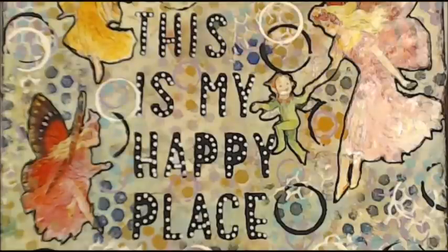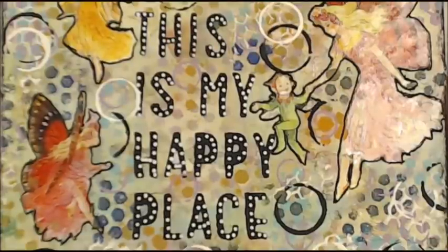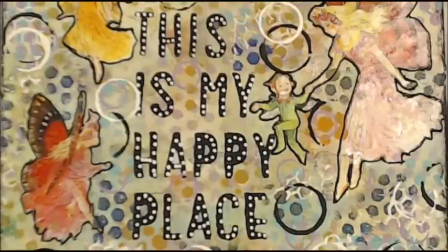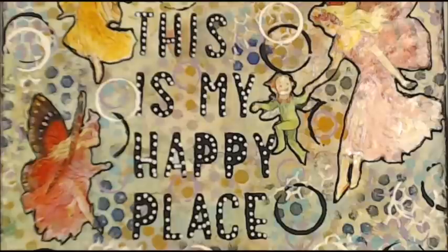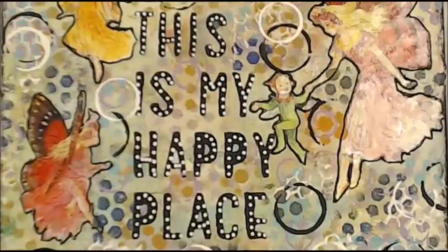Kia ora, welcome to my happy place. If you like today's video, please give me a thumbs up, leave a comment so I know that you've been, don't be shy, and please enjoy.